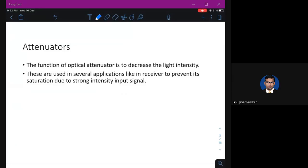An attenuator is a device which is used to reduce some parameter of the input — it can be amplitude, frequency, or any type of parameter — but normally we say an attenuator is something used to reduce power. The basic necessity of using an attenuator is to prevent saturation.